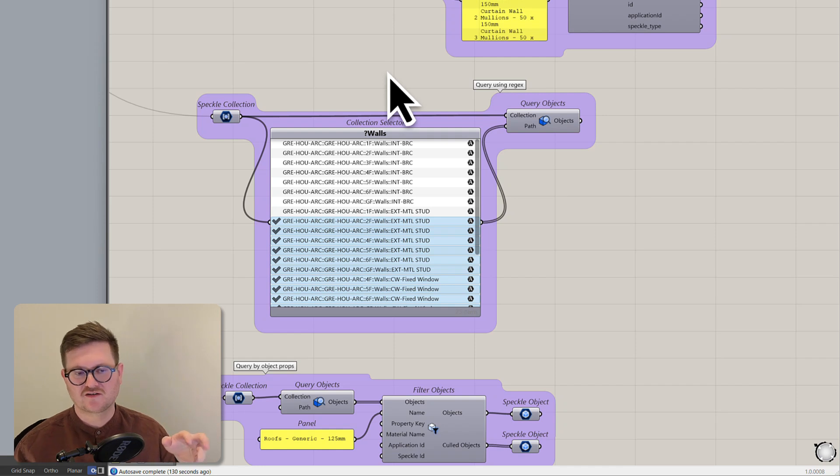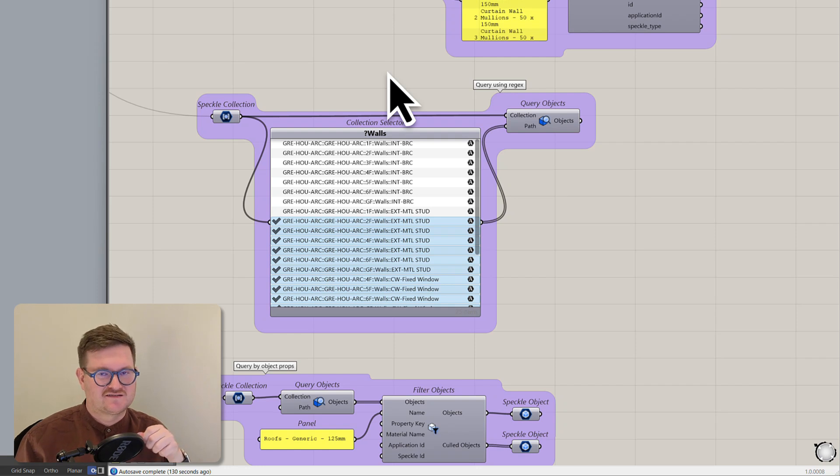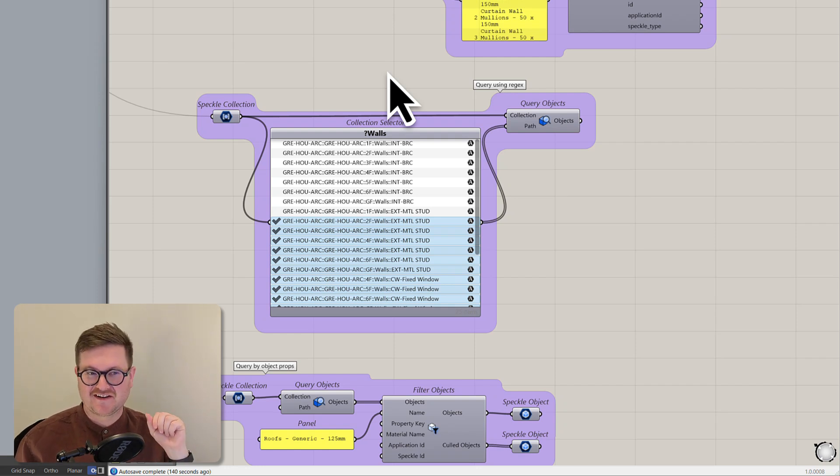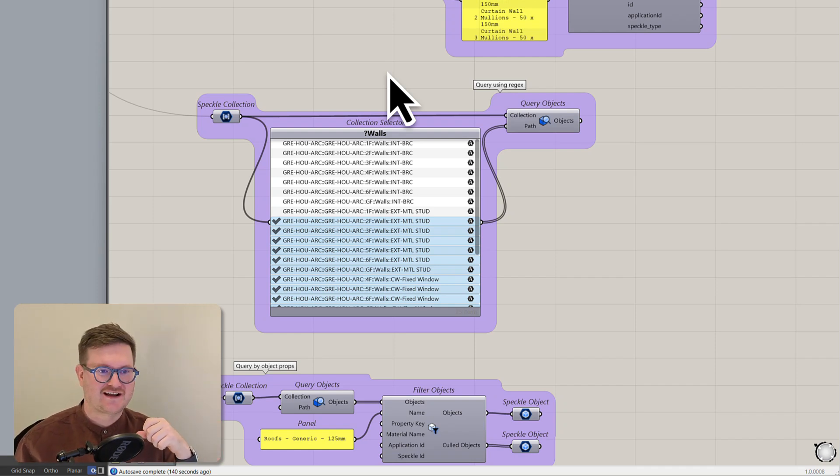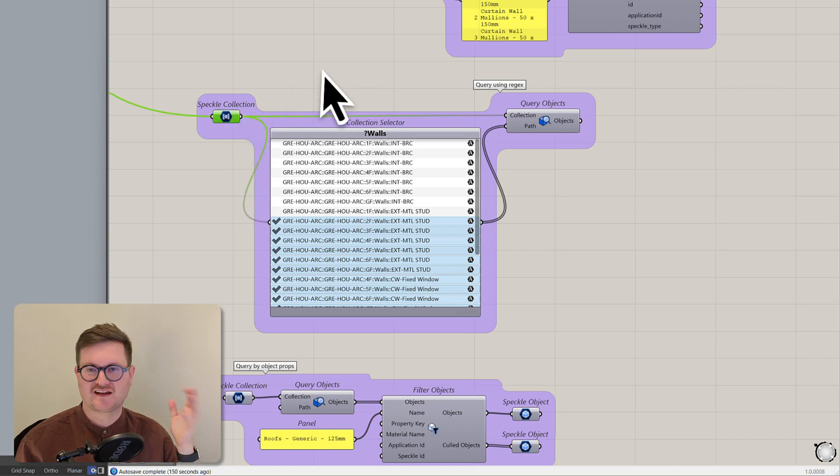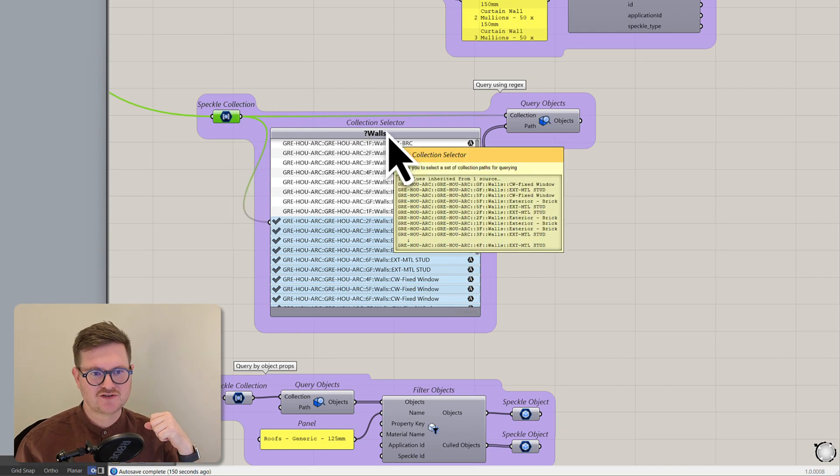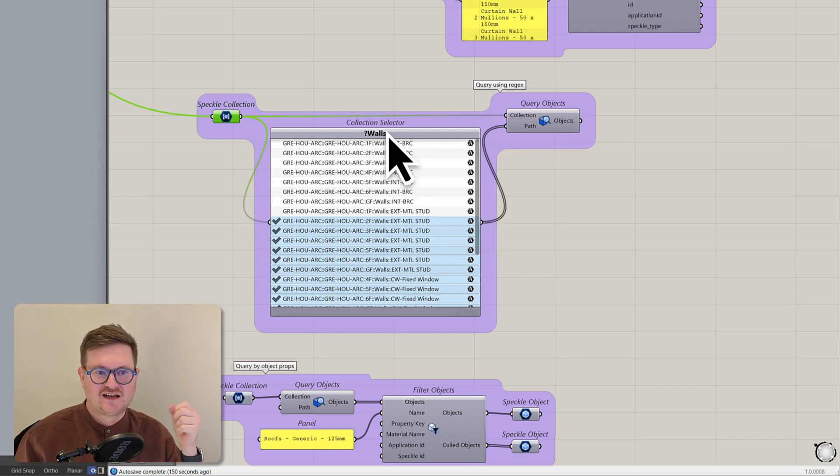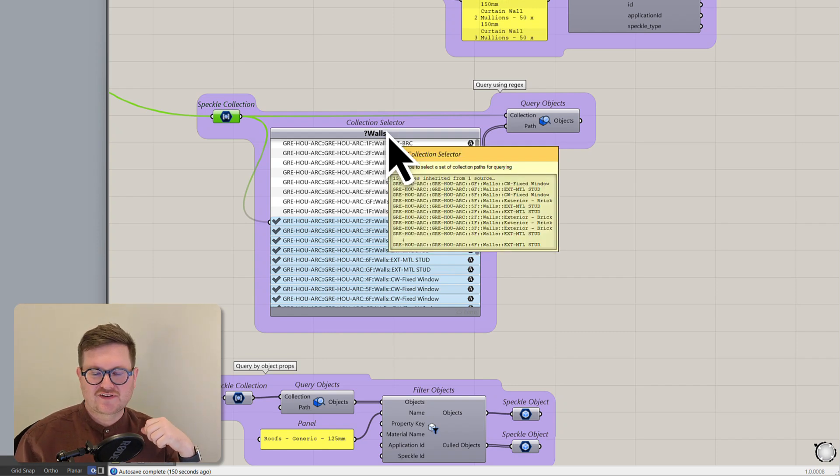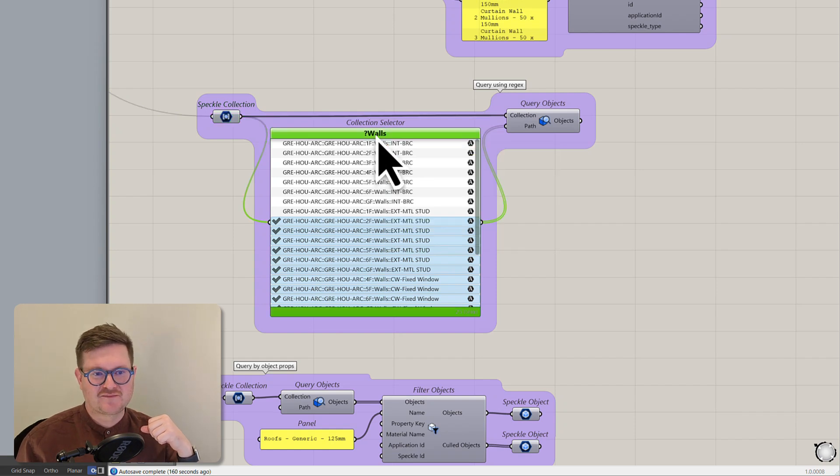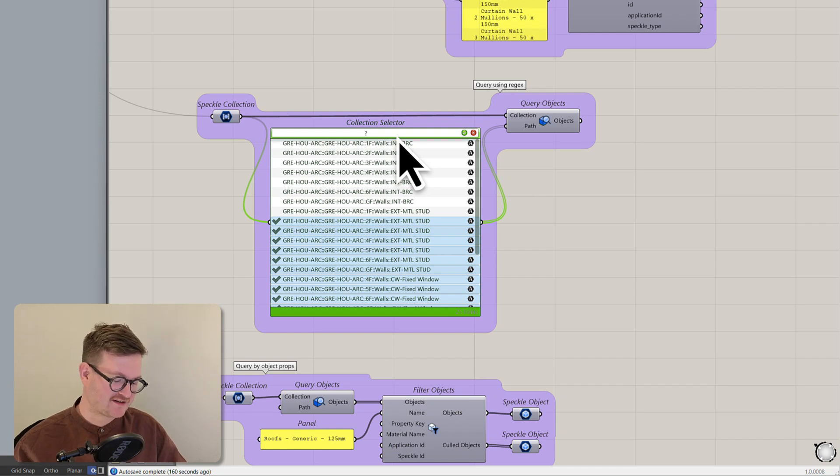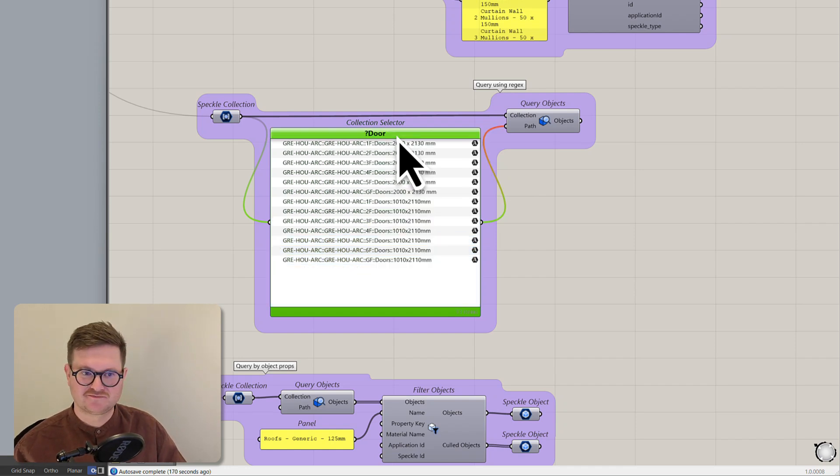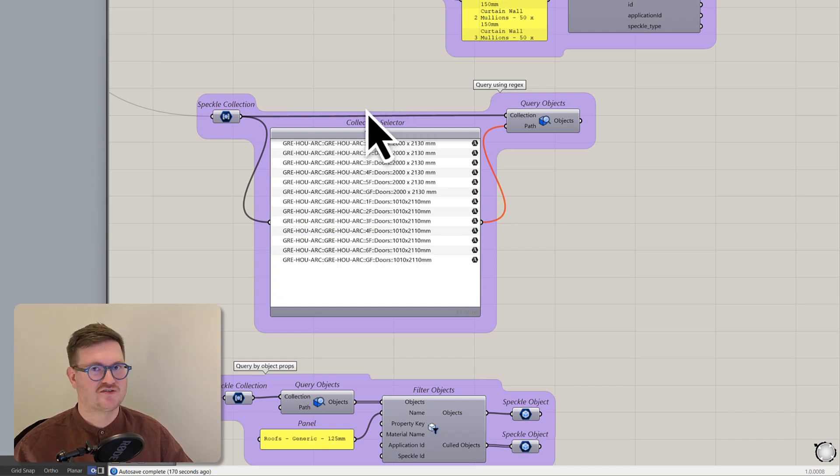So moving on we can actually start querying our Revit model using regex. Now regex is sort of a big topic and quite complicated but for now I'll just show a really simple use of regex. So here we're bringing in again that Speckle collection and we're using this node called collection selector. What this lets us do is select collections but up here what it has is a really cool feature where we can use a question mark and go door.